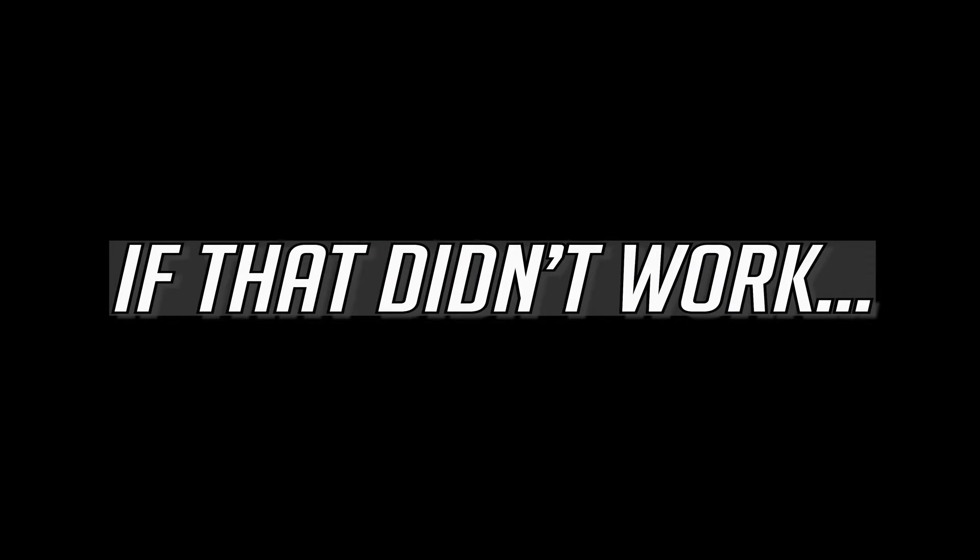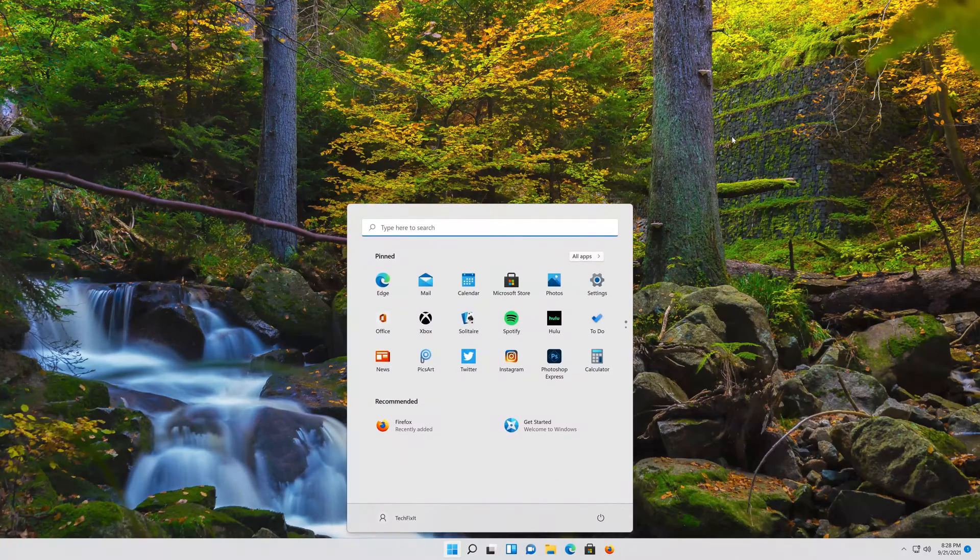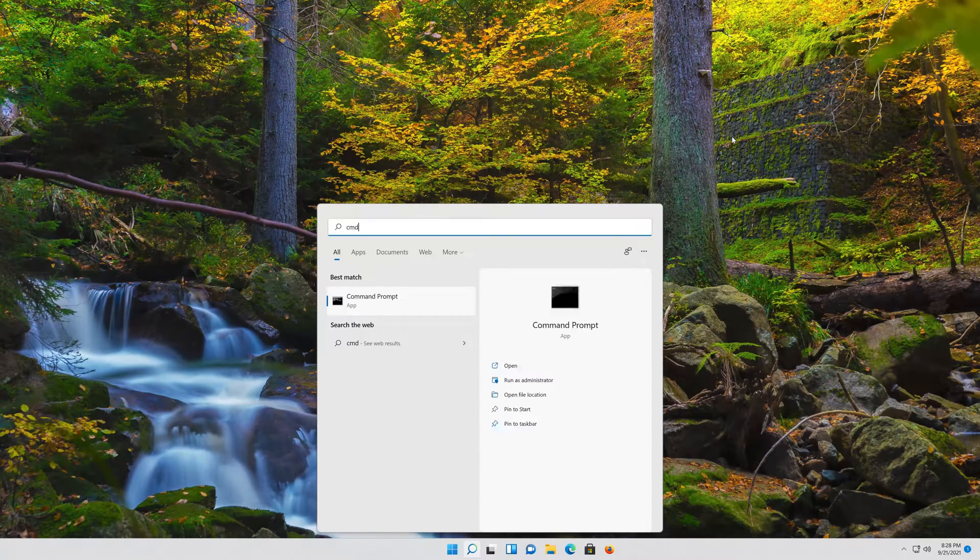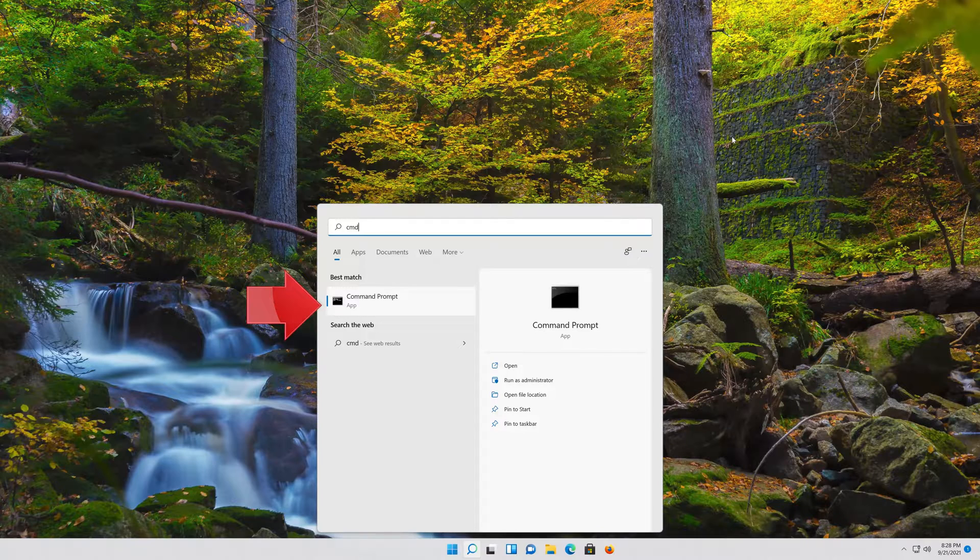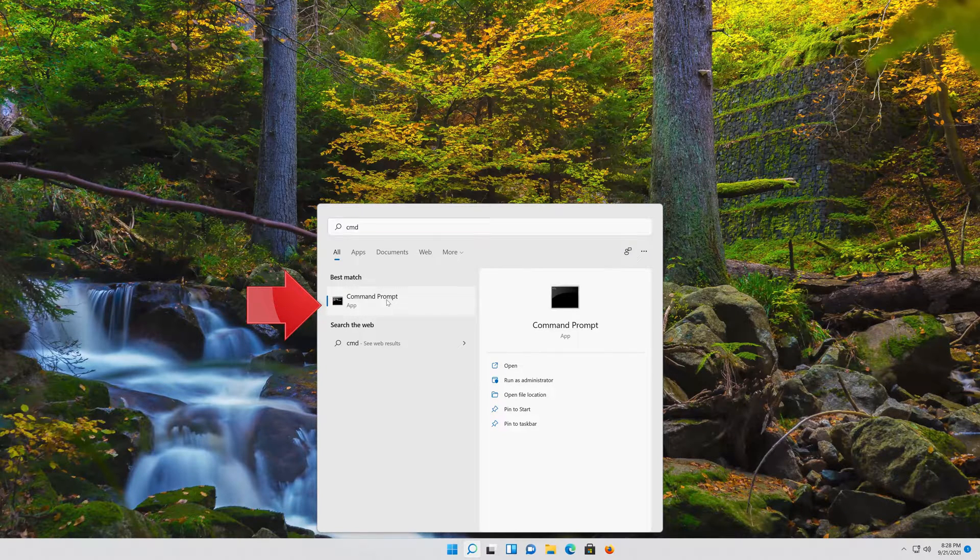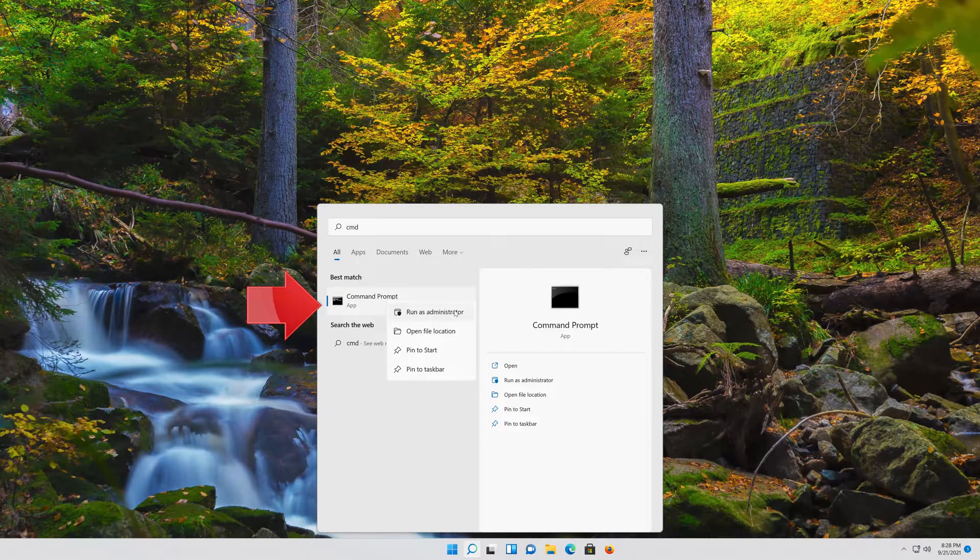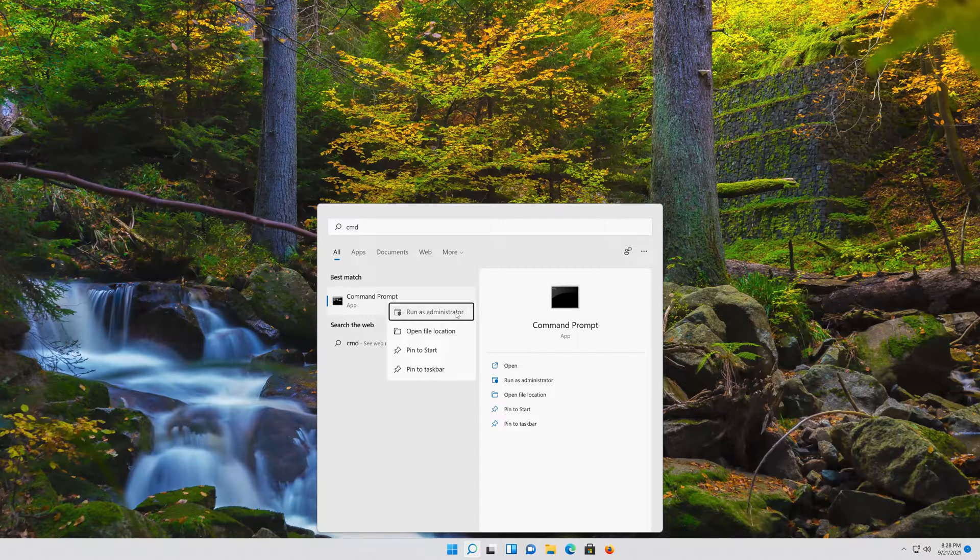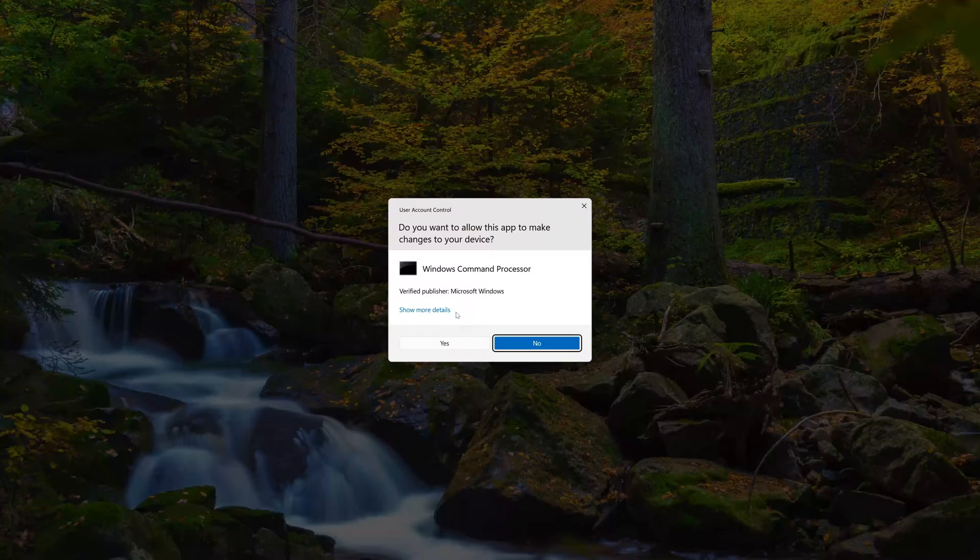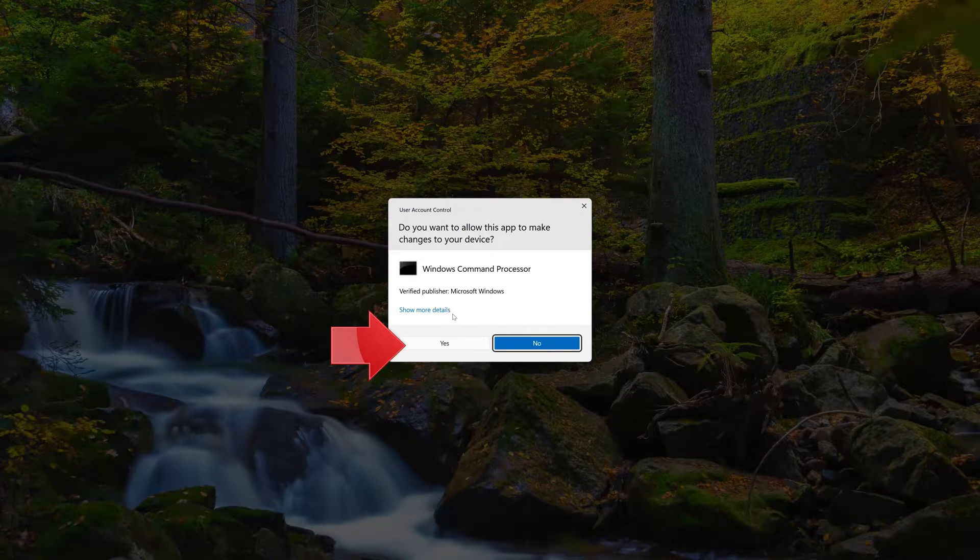If that didn't work. First open your Start menu and type CMD. Right-click Command Prompt and select Run as Administrator. Press Yes.